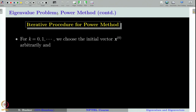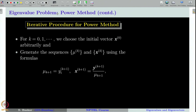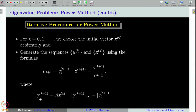Let us quickly recall the iterative procedure for power method. We first have to choose an initial vector x₀ arbitrarily, and then for k equal to 0, 1, 2, and so on, the power method generates two sequences: one is a sequence of real numbers and another is a sequence of vectors. The vector y in the present sequence is obtained by multiplying A with the vector x computed in the previous sequence, making it an iterative procedure.